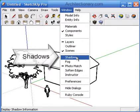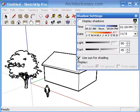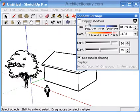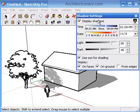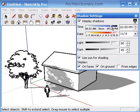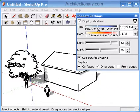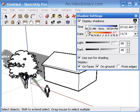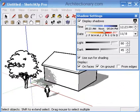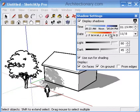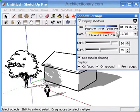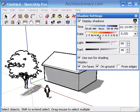Open your Shadows window from the Window menu, and turn shadows on by checking the Display Shadows option. Here you can select the Time of Day and Day of Year to render your shadows for an accurate rendering.